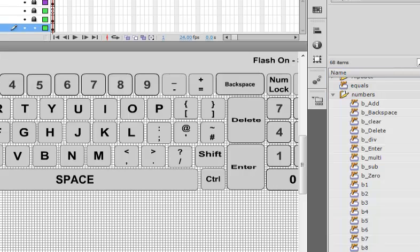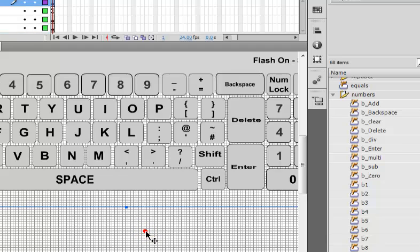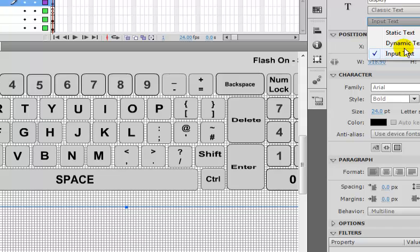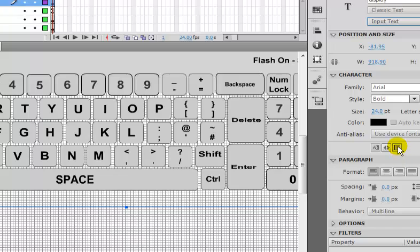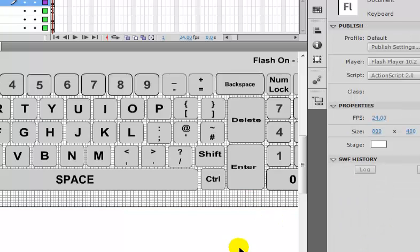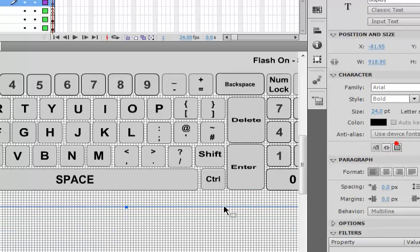Right here I have my display — my display instance, which is just an ordinary text box. It's set to input, not static, not dynamic — it's just an input. Instead of showing the border, I got rid of the border. You can do the same thing.